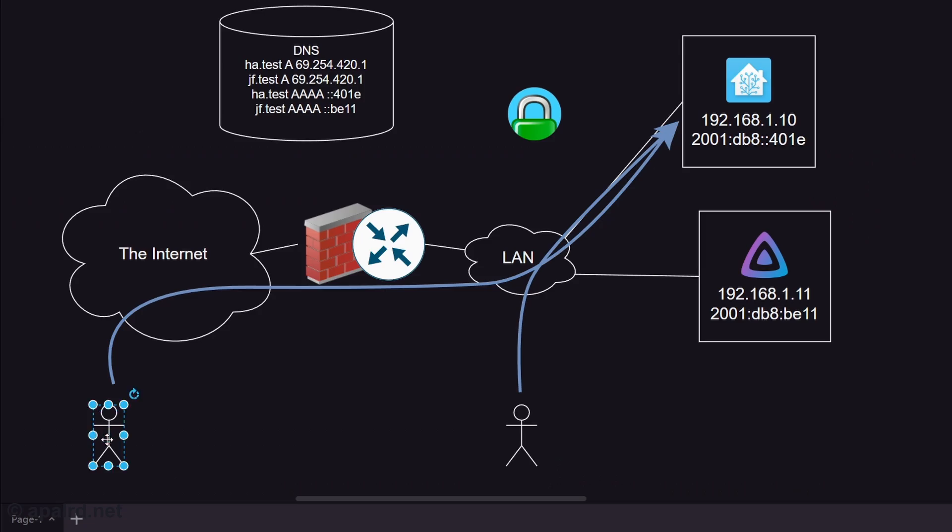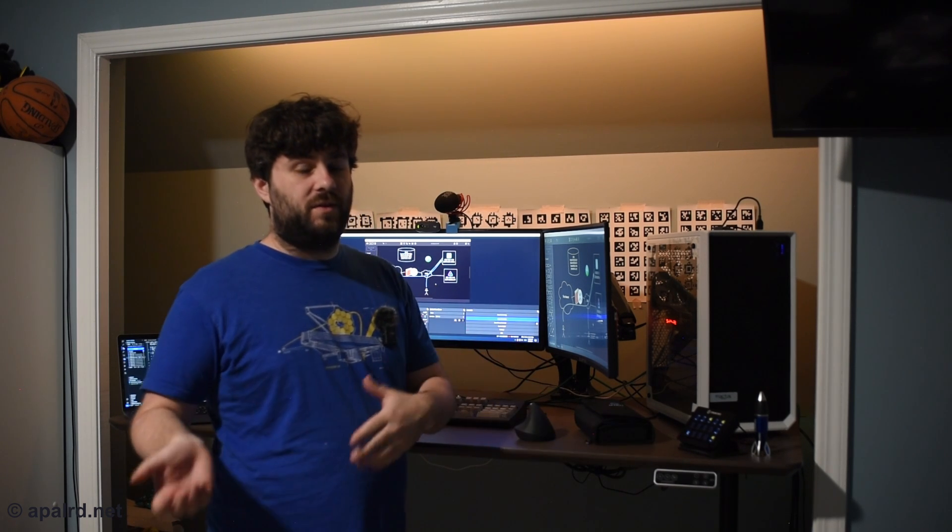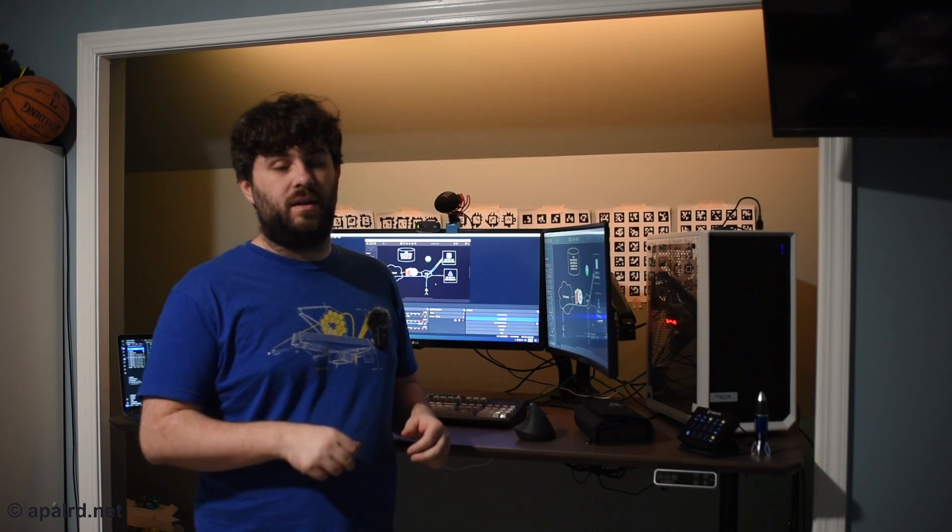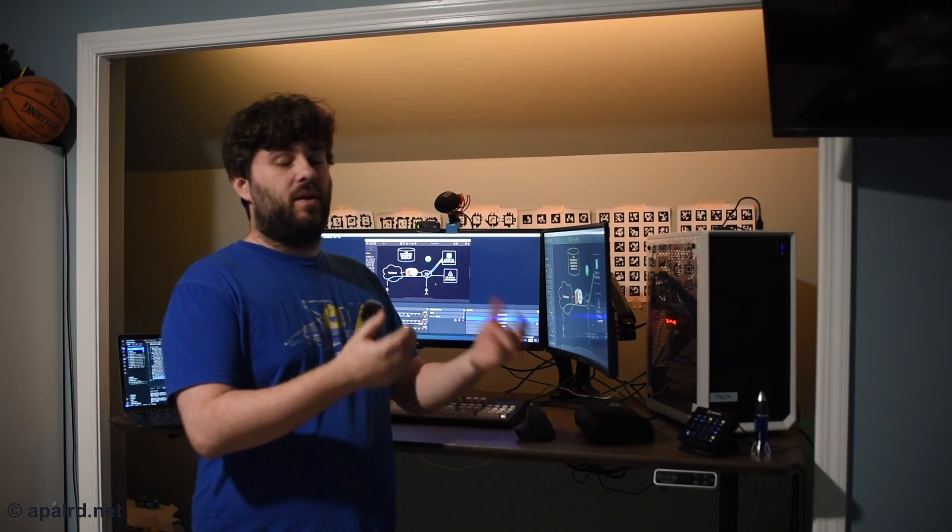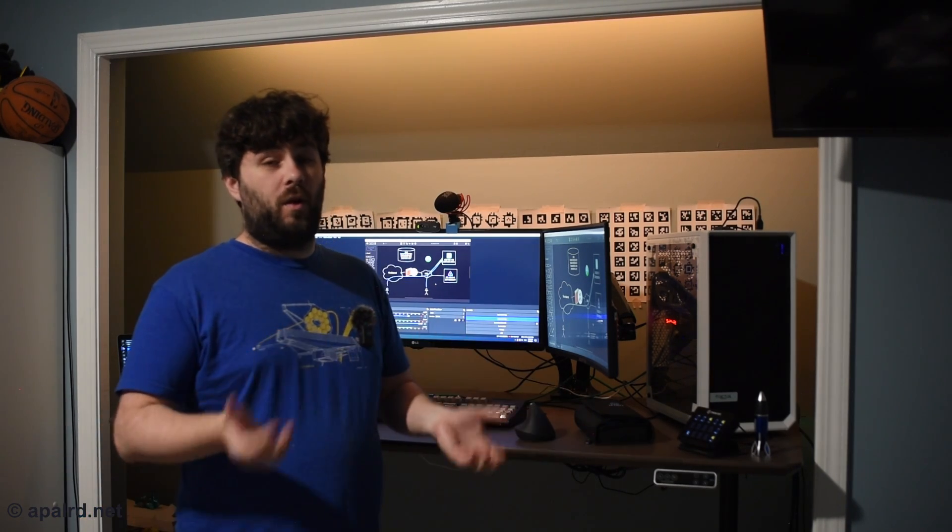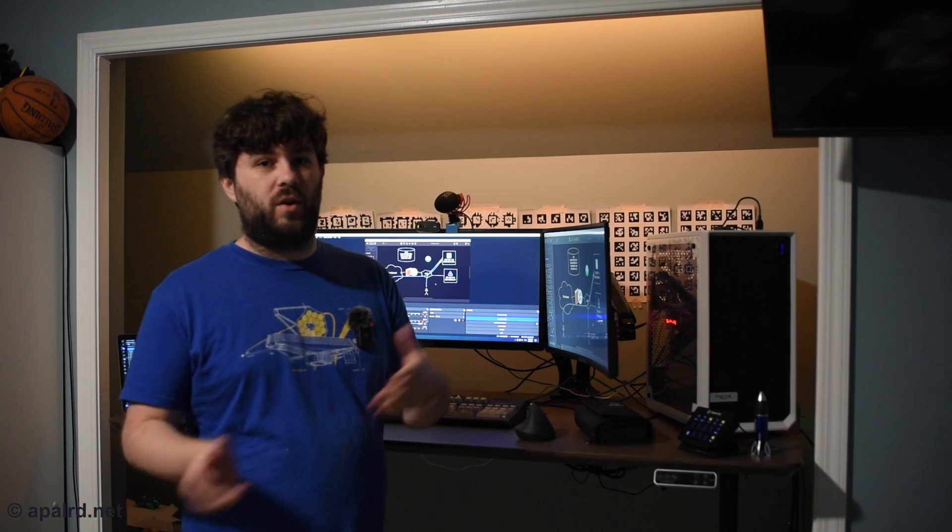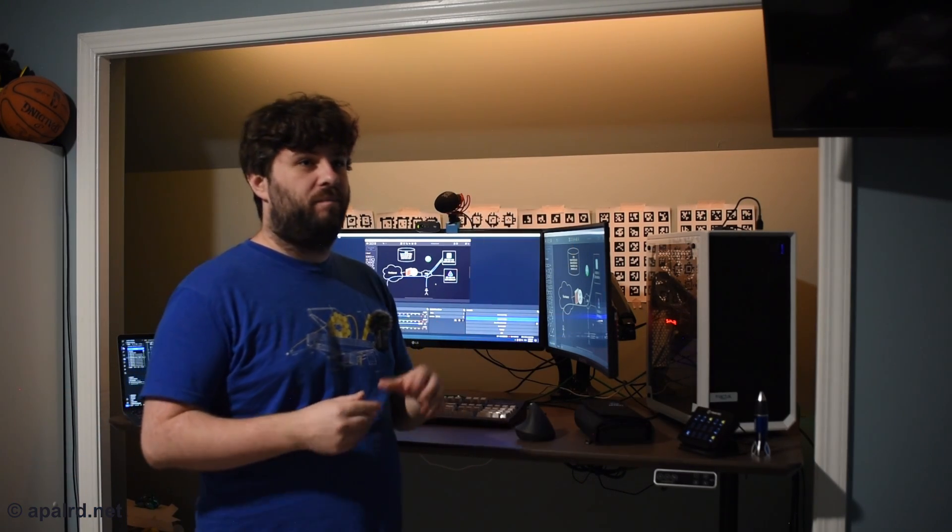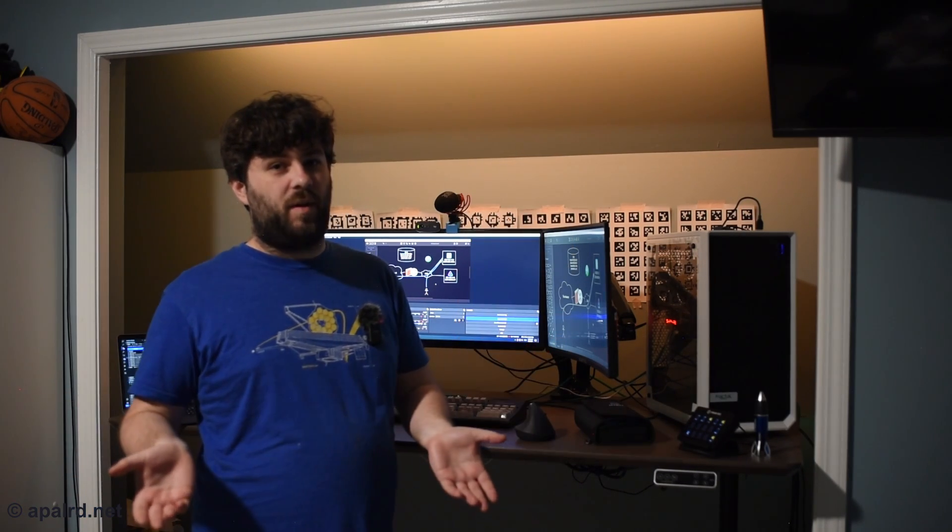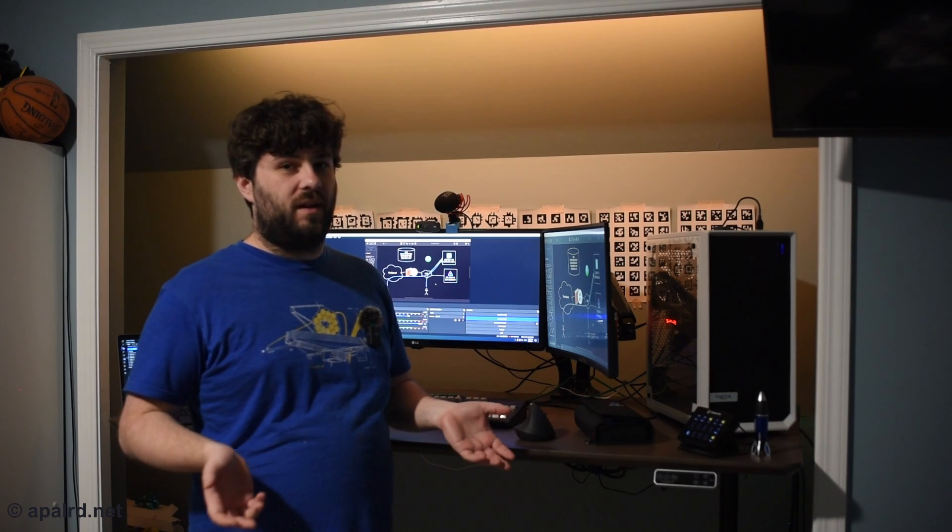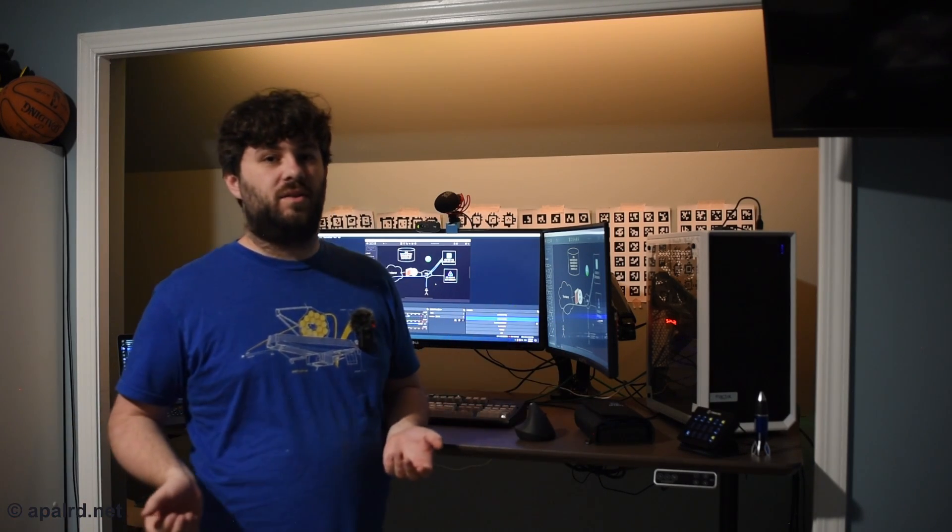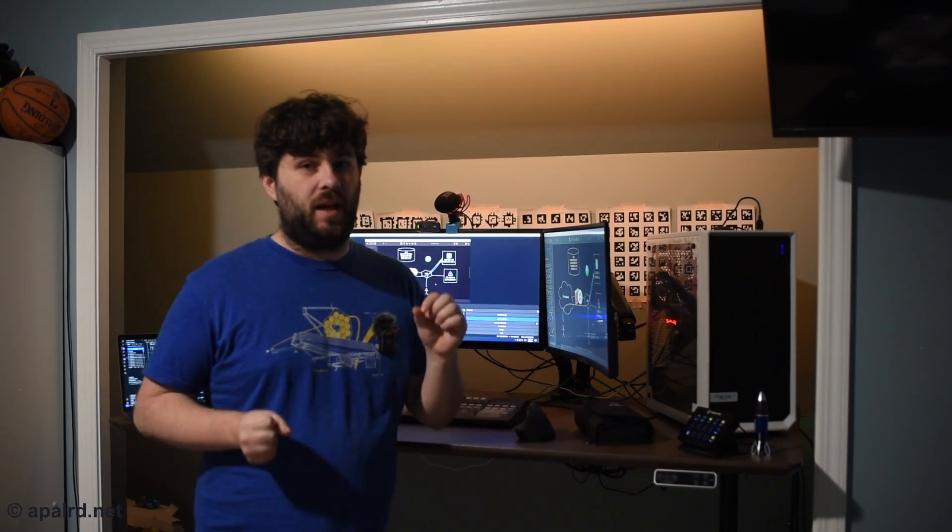Guy on the outside, he needs to go to 2001:db8:401E. He finds a route to 2001:db8, goes through the router, finds 401E. He's happy. If you want to go to the Jellyfin server too, same process. You type the address in, go to DNS, get the address, go straight there. If you're on the local subnet, you go straight there. You don't have to go to the router, do a hairpin. The address is a publicly routable address. You route using IP as IP was intended.